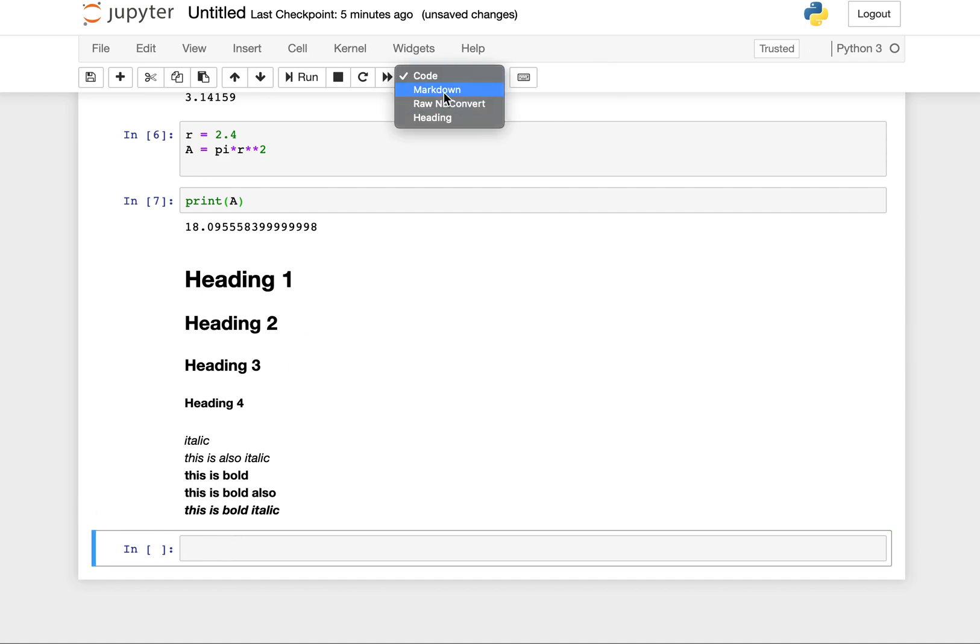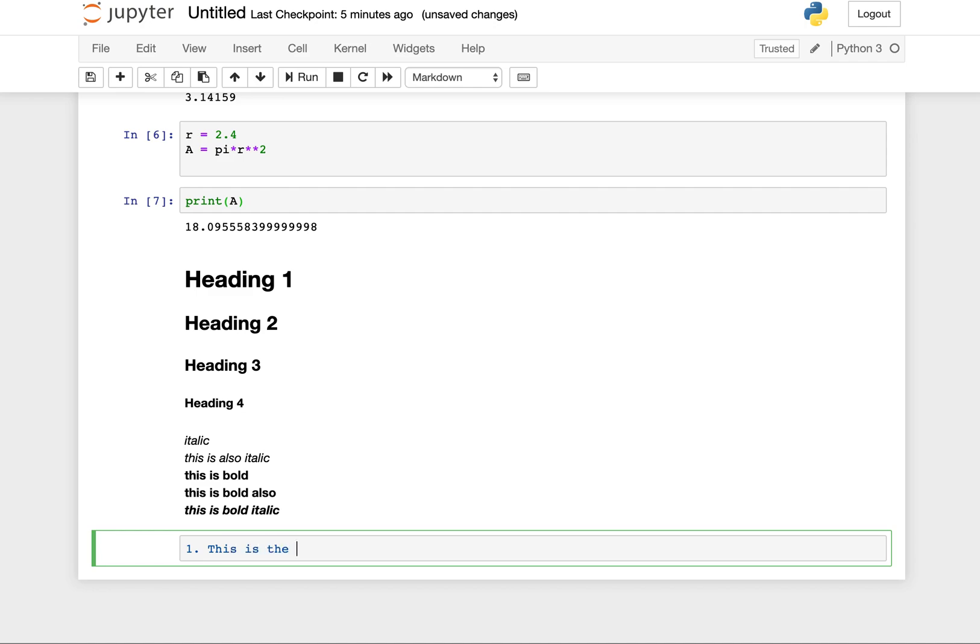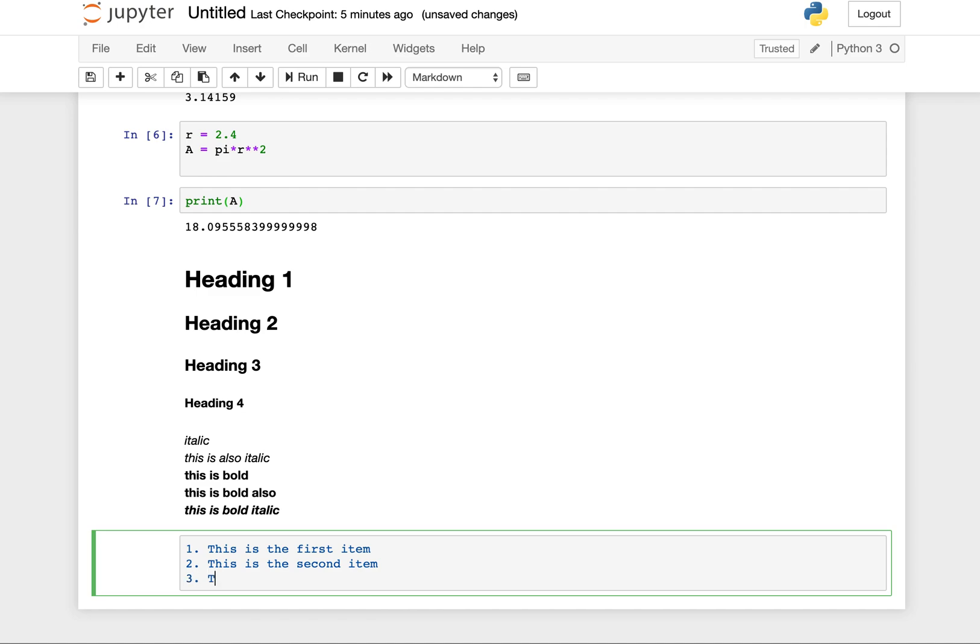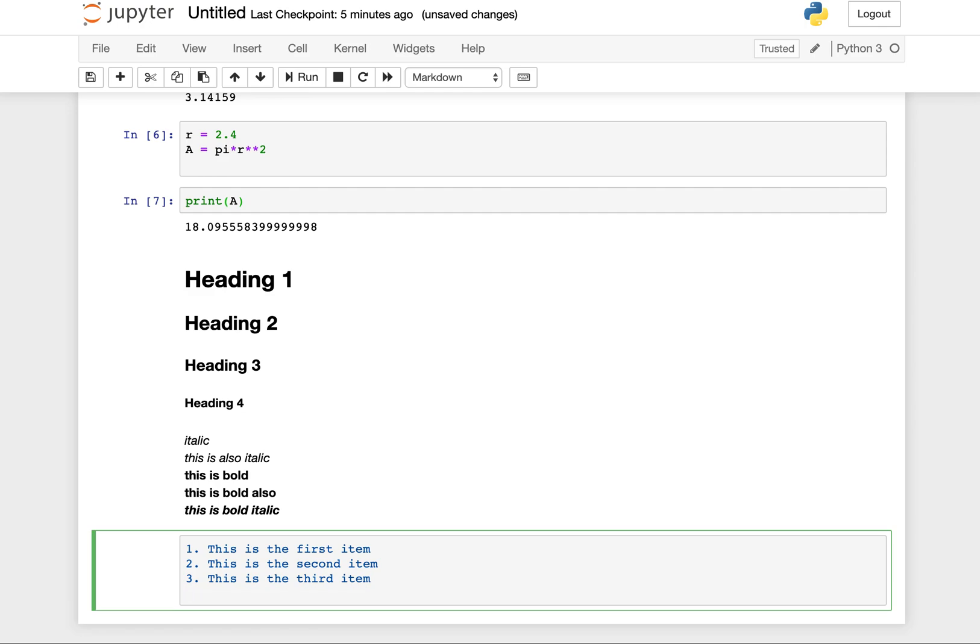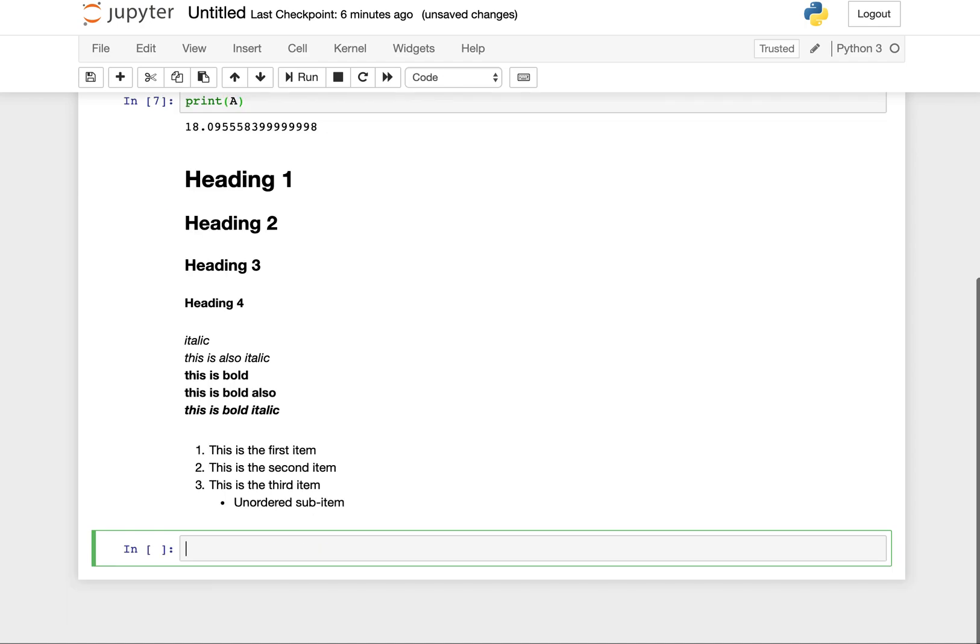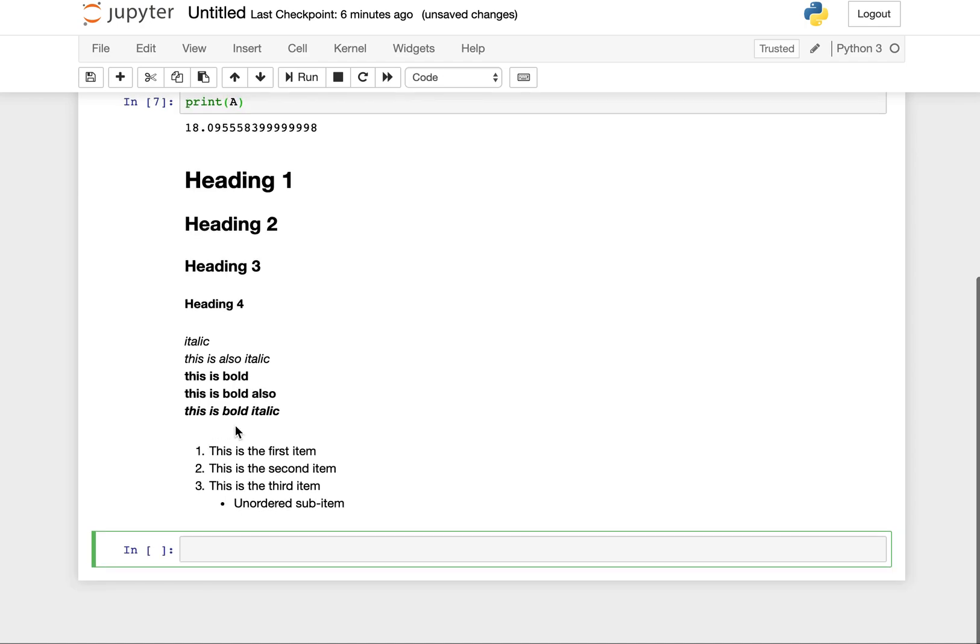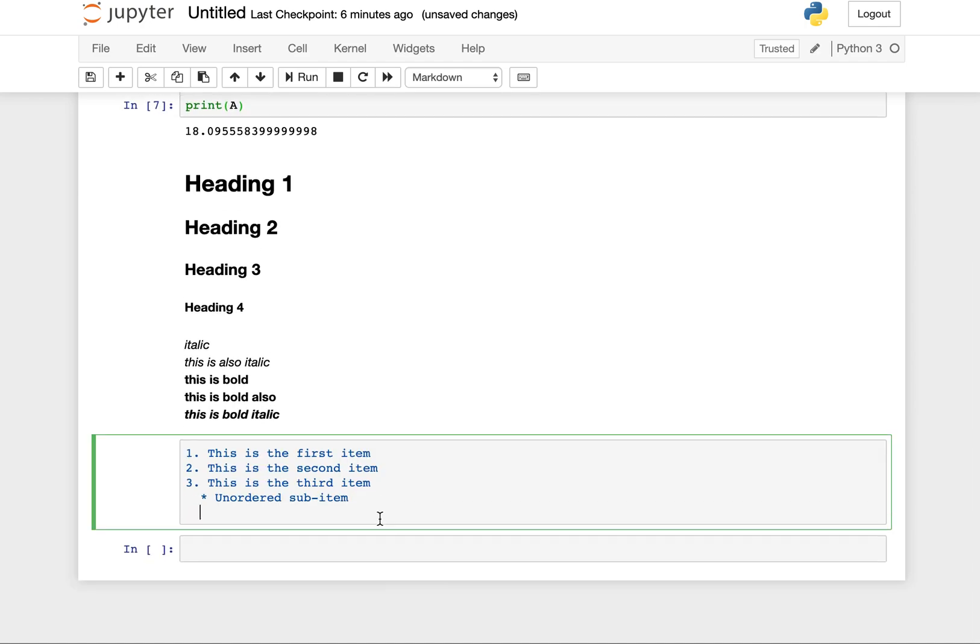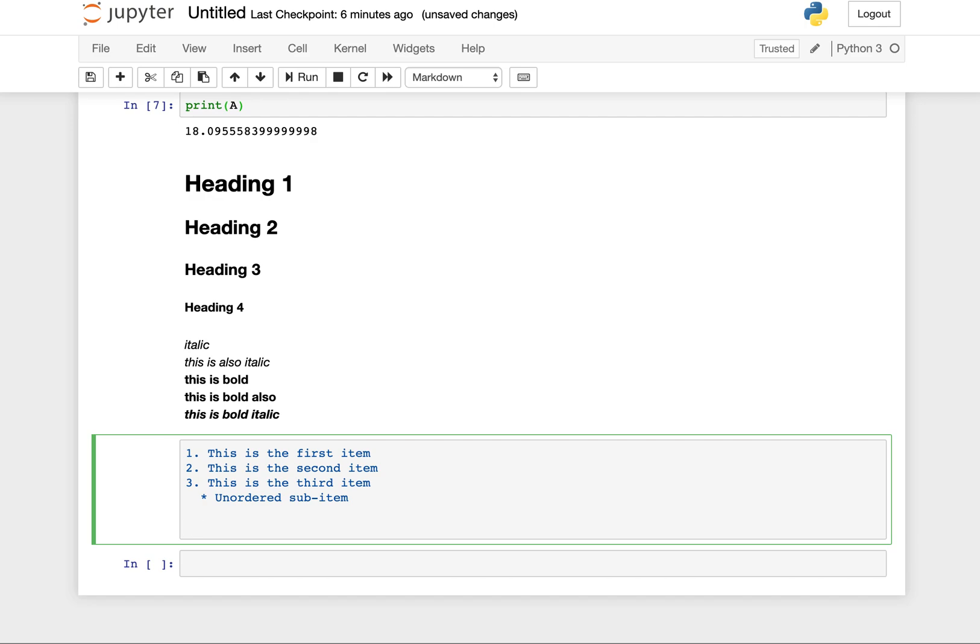Markdown can also be used for lists. To make a list, it's very simple. You just put the number period followed by a space. You can say this is the first item, this is the second item, this is the third item. You can even create subheadings by using double space. Unordered items are just an asterisk. This is an unordered sub-item. We press shift enter, and then we get a nice list. You can also use that asterisk to create an unordered list.